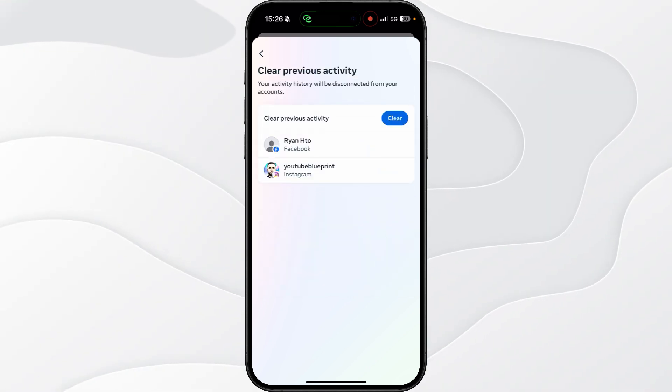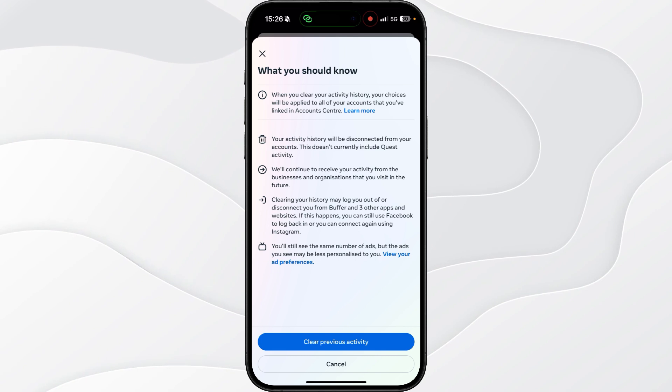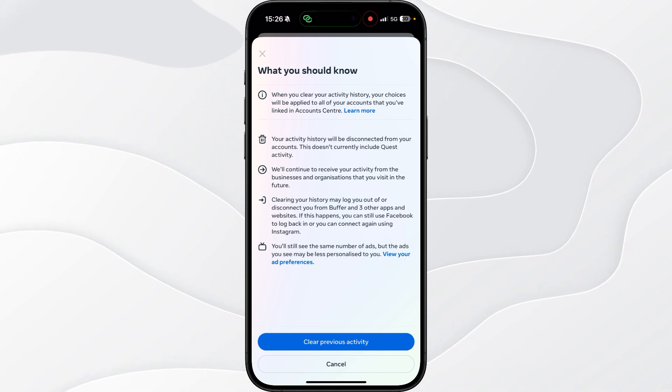Now once we click on this you want to select the clear button, click on clear previous activity.